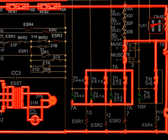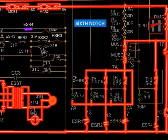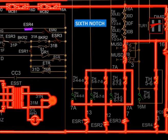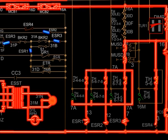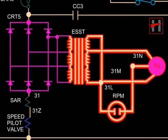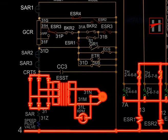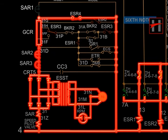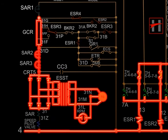In the sixth notch position, ESR-1, ESR-2, ESR-3, and ESR-4 get energized. The normally closed interlock of ESR-1 opens due to energization of ESR-1. The interlock of ESR-3 changes position from 31F to 31FF. Normally open interlocks of ESR-4 close and normally closed interlock of ESR-2 opens. The rectified output of the tacho generator flows through CRT-5, SAR-3, SAR-2, cable number 31D, 31F, GCR, interlock of ESR-4, and completes its path with cable number 4, speed coil of pilot valve, cable 31Z, SAR coil, and cable number 31.